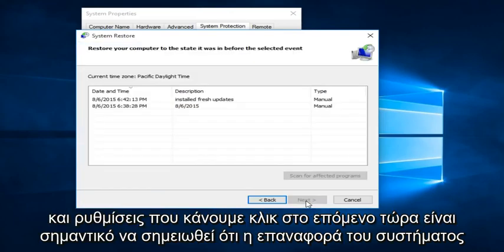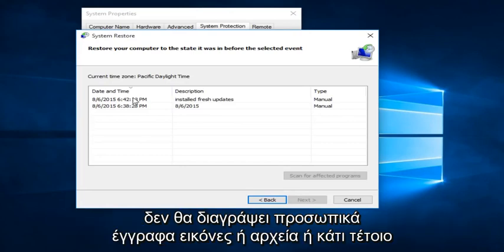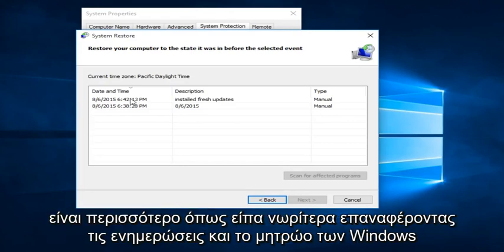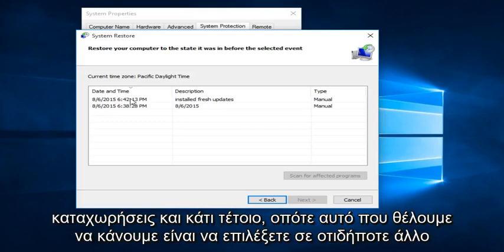If you click on Next. Now it's important to note that System Restore will not delete personal documents, pictures, or files, or that kind of thing. It's more, like I said earlier, rolling back Windows updates and registry entries and that sort of thing.